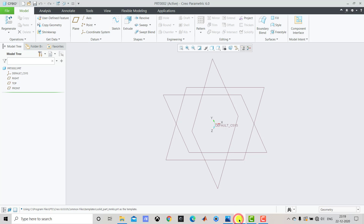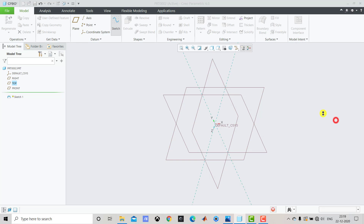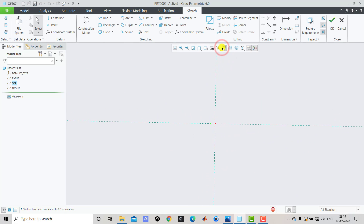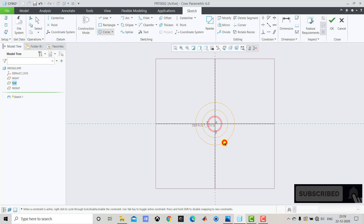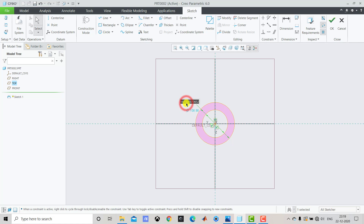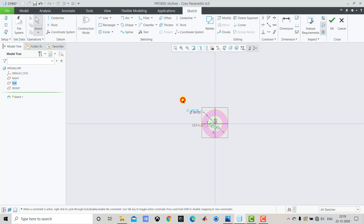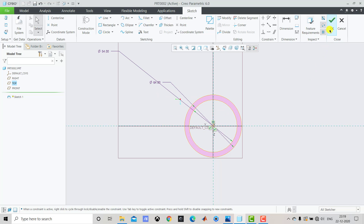We'll go to Creo Parametric, select Sketch, and select the Right Plane as the sketching plane, then click Sketch and Sketch View. Now we'll select Circle and create two concentric circles. The diameter of the bigger circle is 64 and the diameter of the smaller circle is 54. After creating the two concentric circles, we'll exit the sketch.